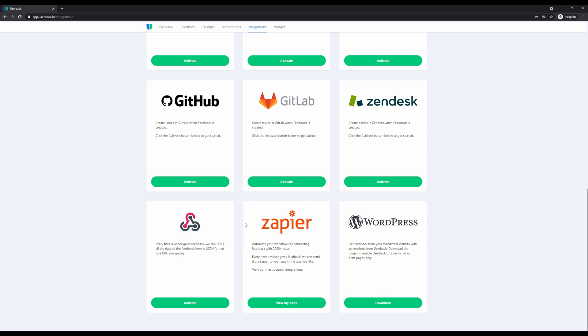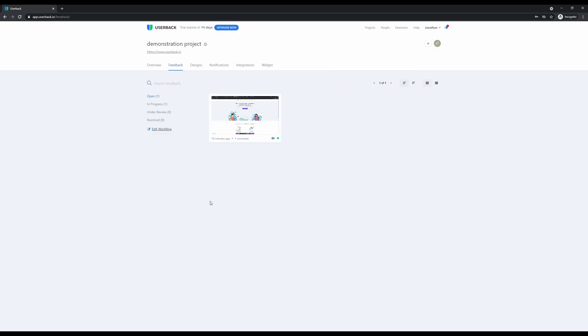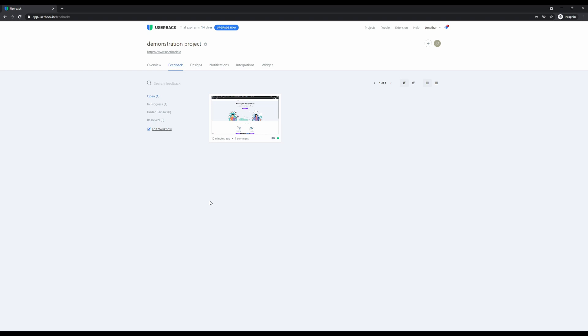That's all we have time for today for our demonstration of Userback. We look forward to seeing you online and helping you save time and create better web experiences for your customers with screenshots and annotated feedback with Userback.